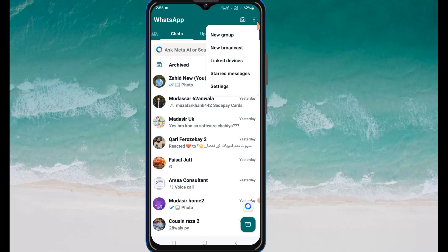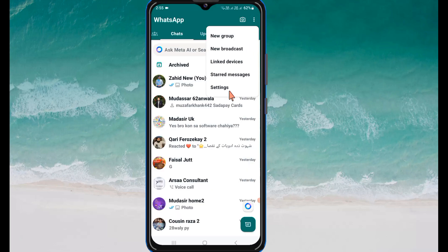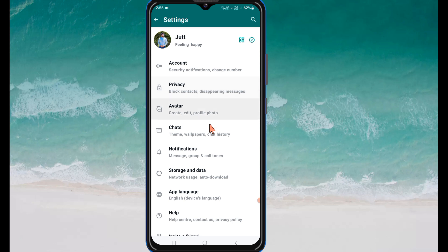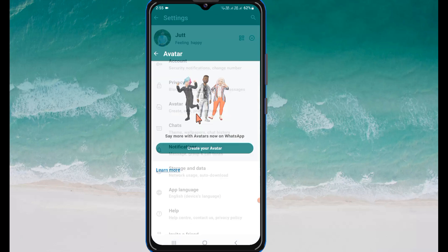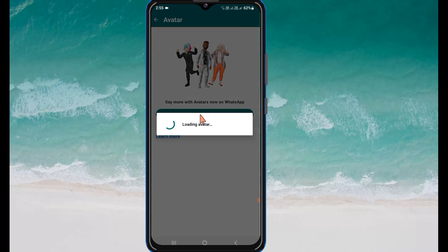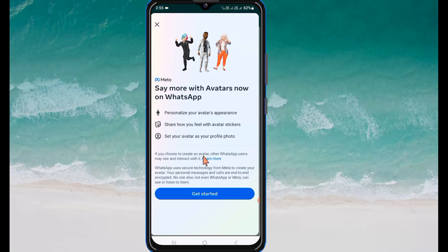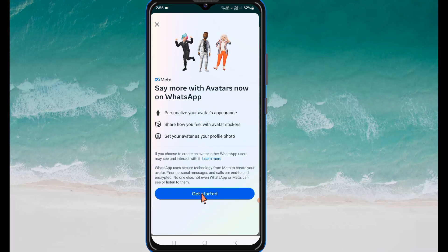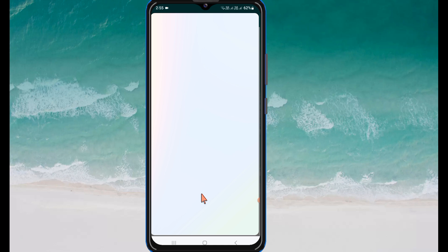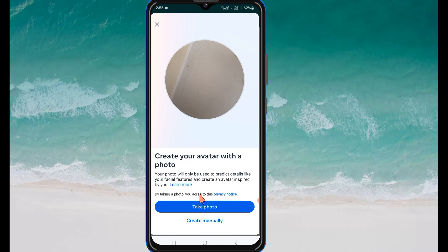Firstly, open WhatsApp. Here you can see three dots on the top right corner. Click on Settings, then click on Avatar. Here you can see 'Create your avatar', so just click on it. After this, click on Get Started.